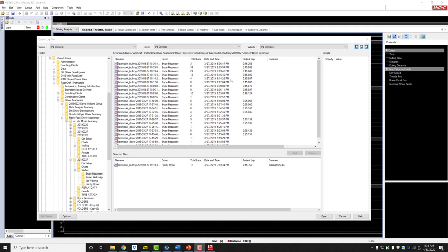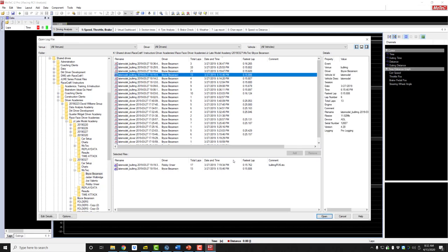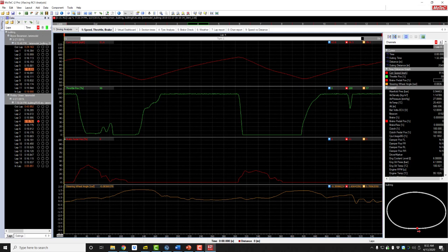So what we're going to do is compare RaceCraft1 instructor Robbie Unser's 15.762 with Bryce Bezanson's 15.806 stint. We'll open up both data files and it shows on the far left a list of lap times for each driver. Here's Robbie Unser's lap times — 15.762, his fastest lap highlighted in orange with a red dot next to it. And Bryce Bezanson's fastest lap, lap six, highlighted at 15.806.